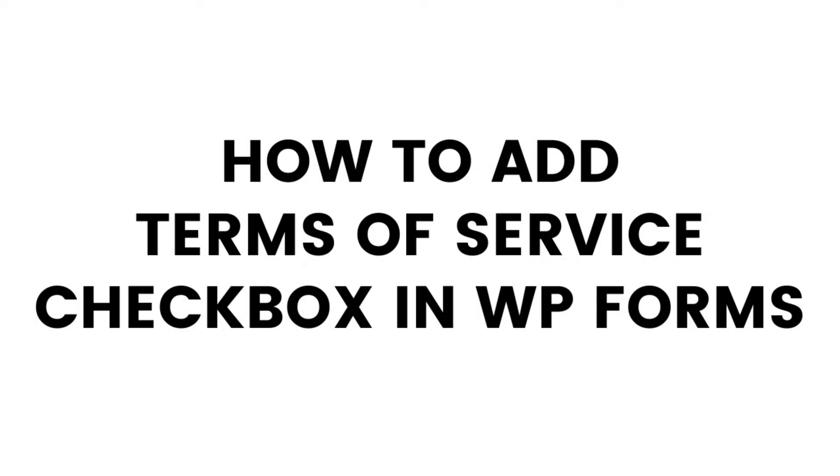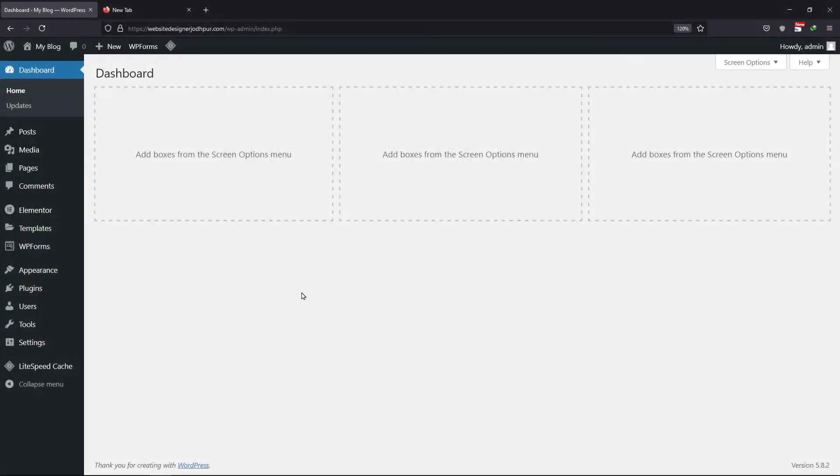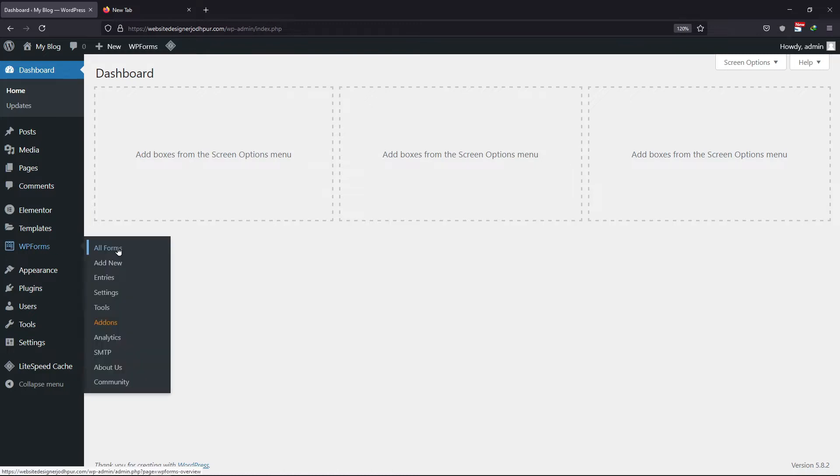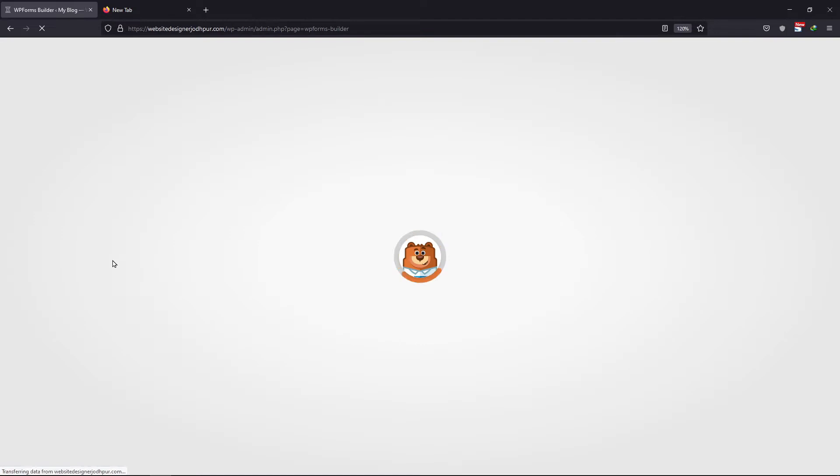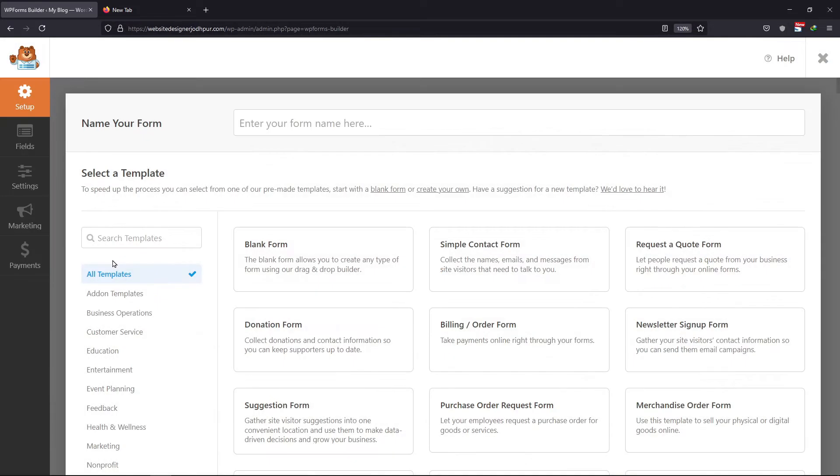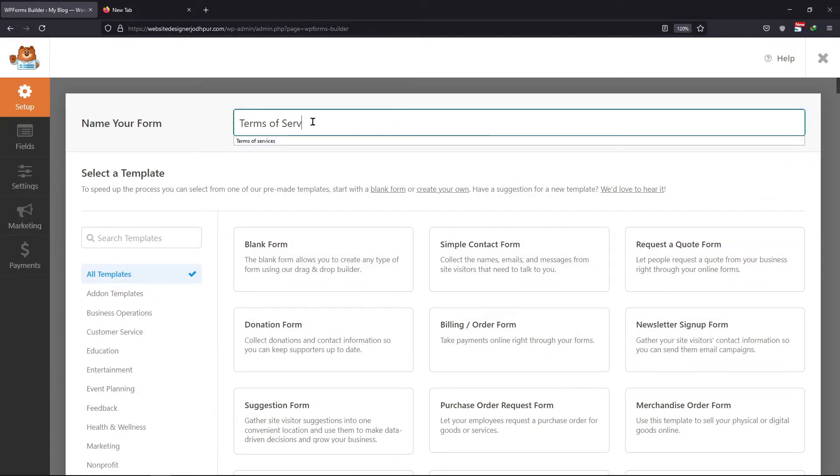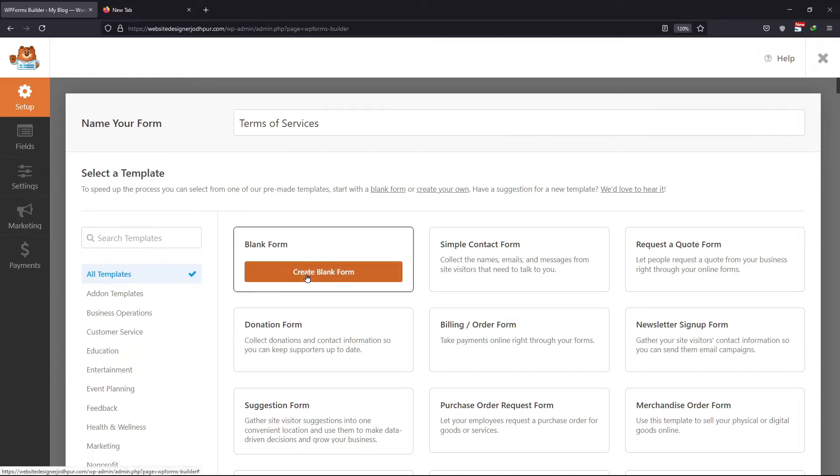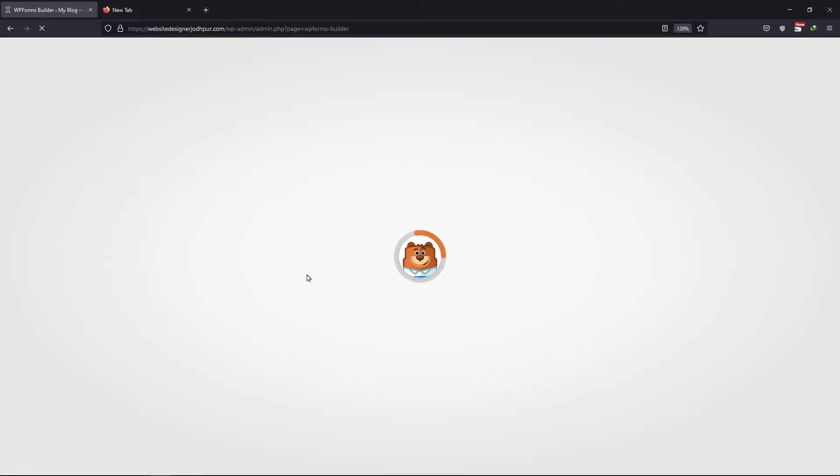In this video tutorial, you will learn how to add the Terms of Service checkbox to a form. To do that, we need to create a form first. So let's hover on to WPForms and click on Add New. Now give this form a unique name. I will select a blank template as of now.